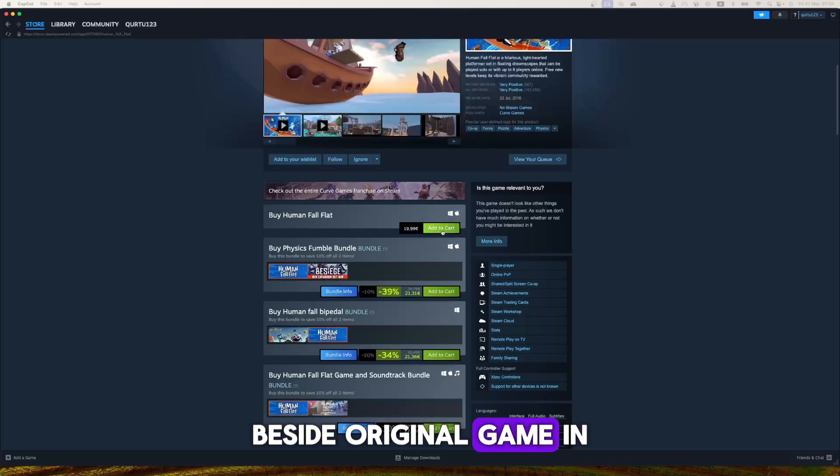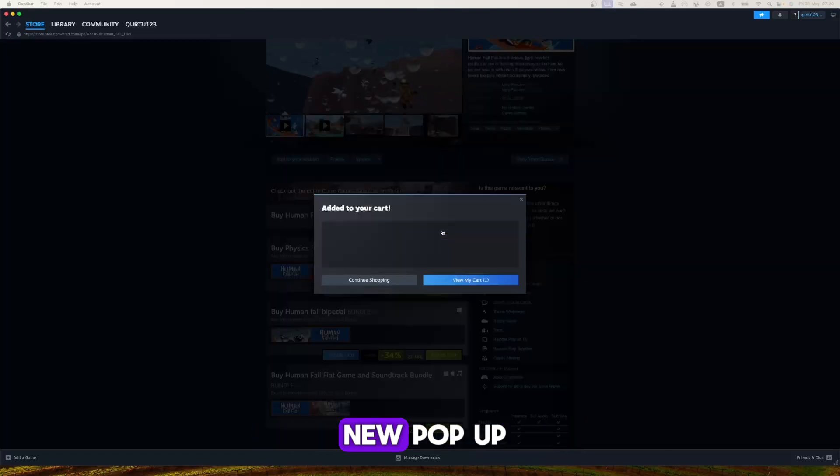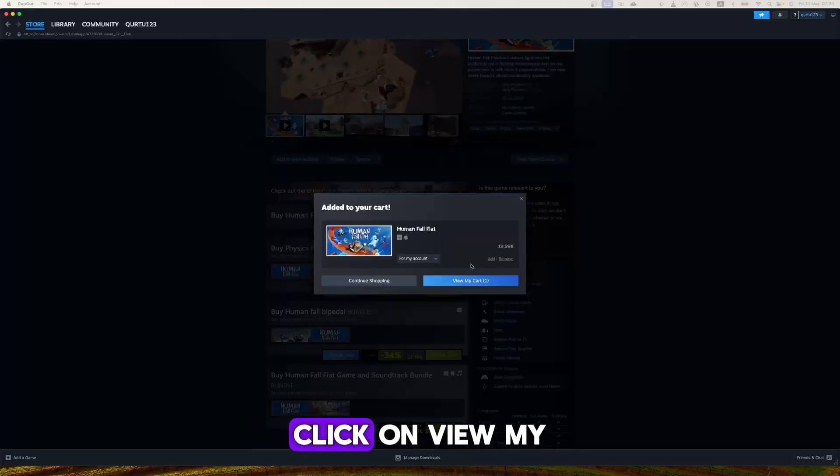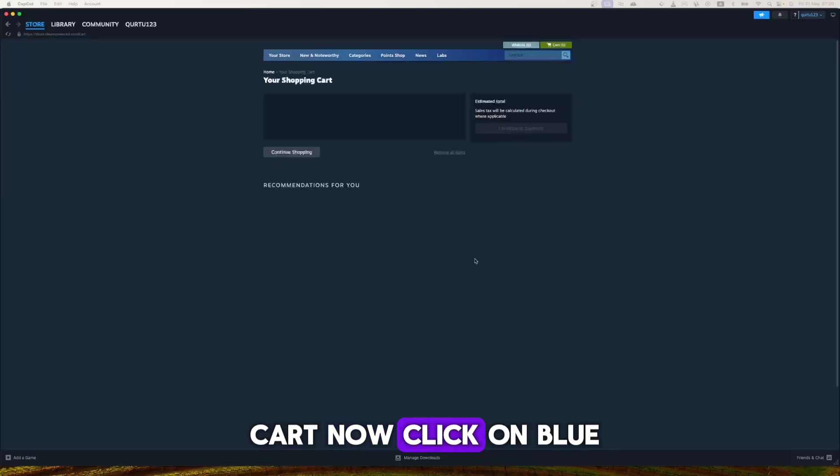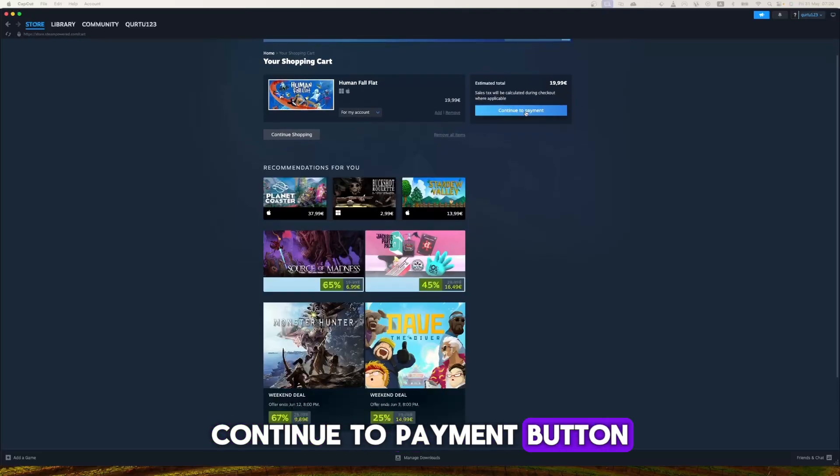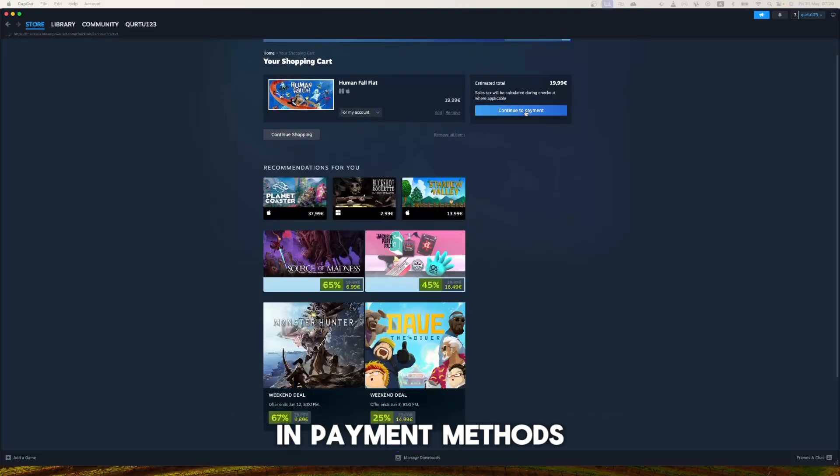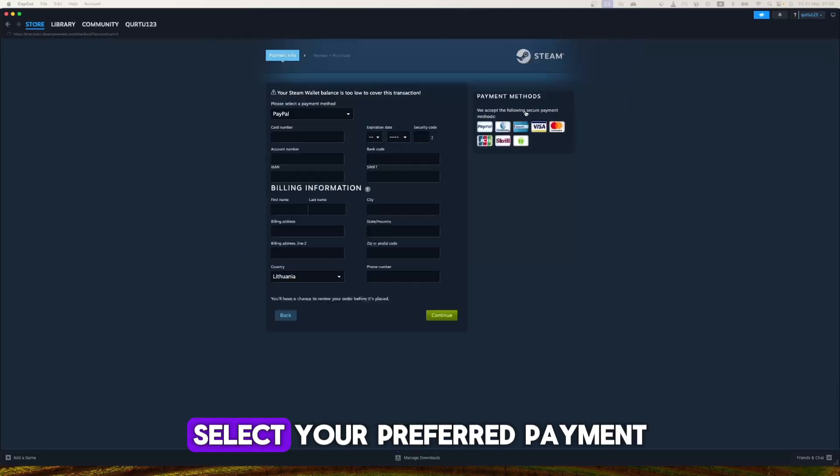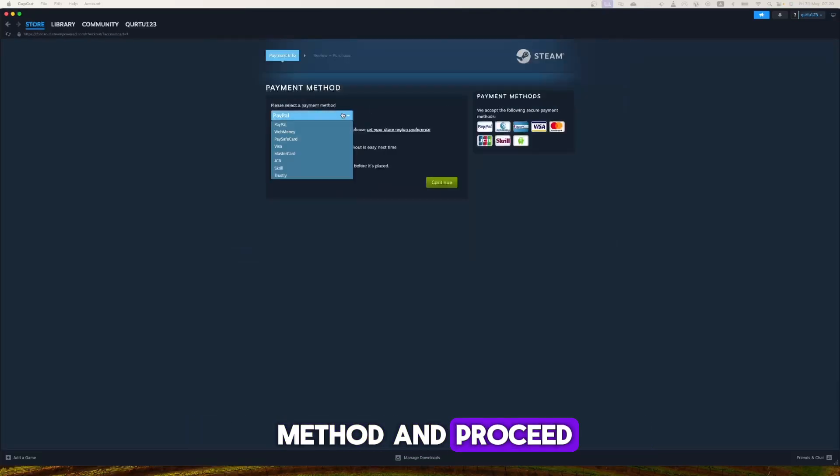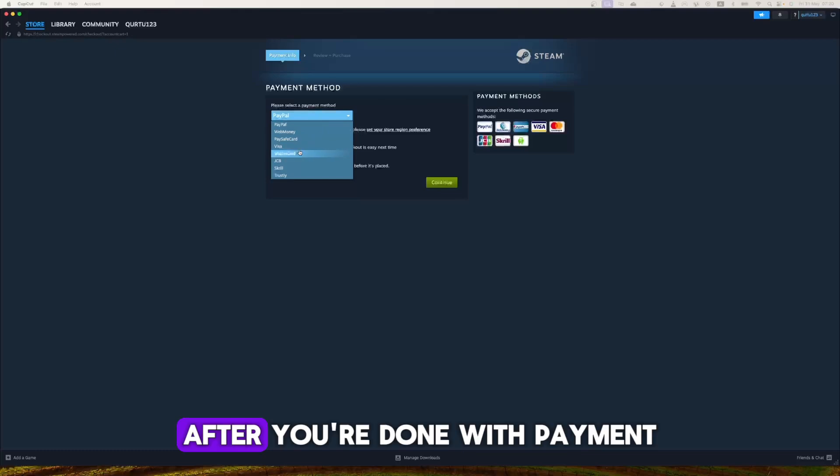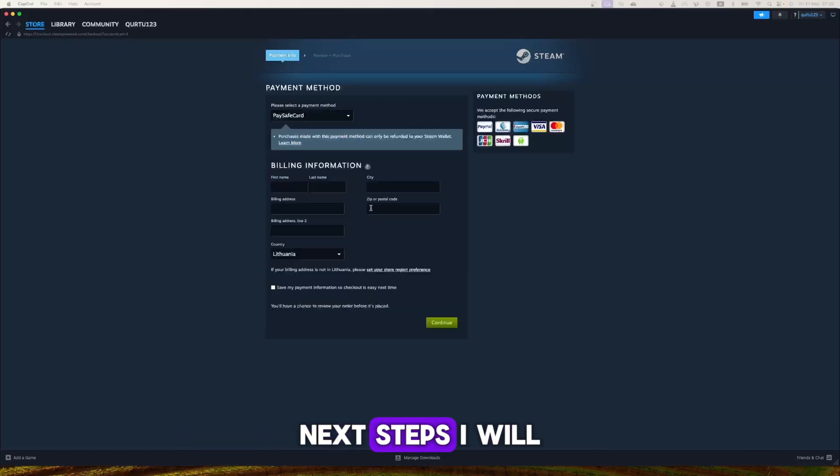In the new pop-up, click on View My Cart. Now click on the blue Continue to Payment button. In payment methods, select your preferred payment method and proceed. After you're done with payment, the next steps I will show with a game I already own.